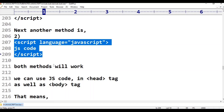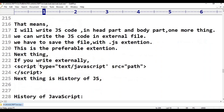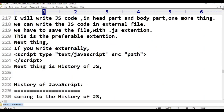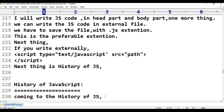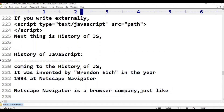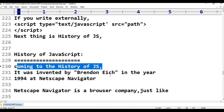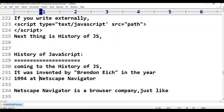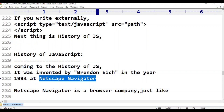Now let's learn about the history of JavaScript. JavaScript was invented by Brendan Eich in the year 1994. The company's name was Netscape Navigator, and JavaScript was developed by Brendan Eich.